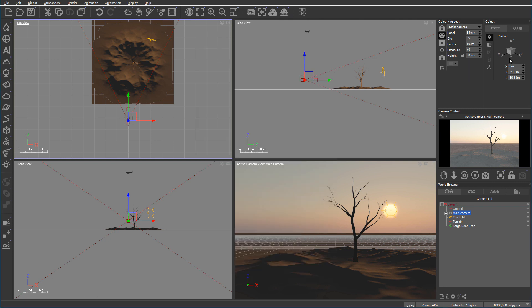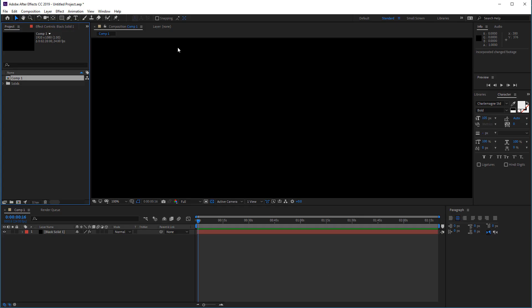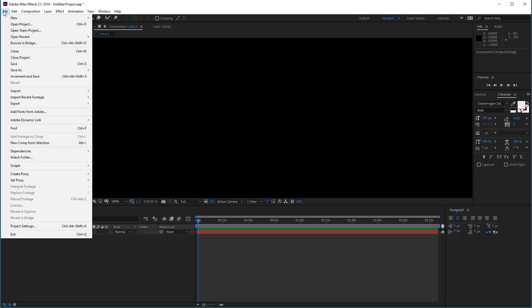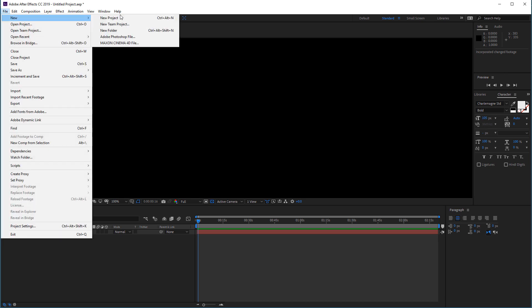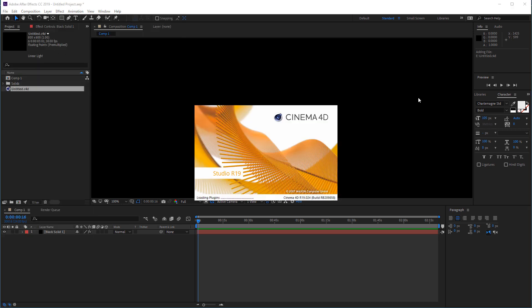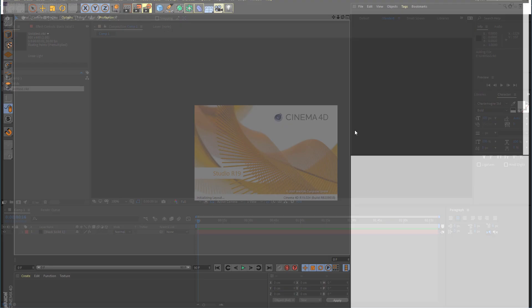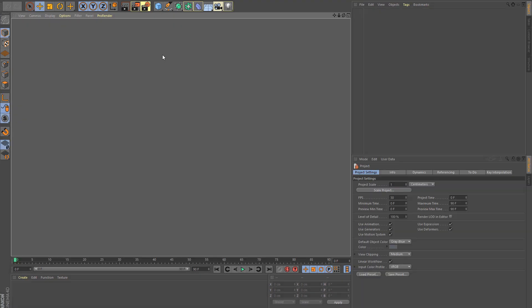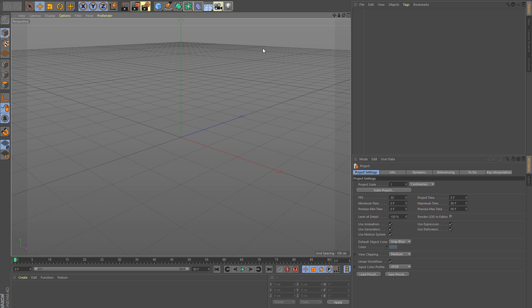Okay, as export complete here we can go inside After Effects. And in After Effects we want to go File, New. And we actually want to create a new actual Cinema 4D file. After you create this file your Cinema 4D will open.